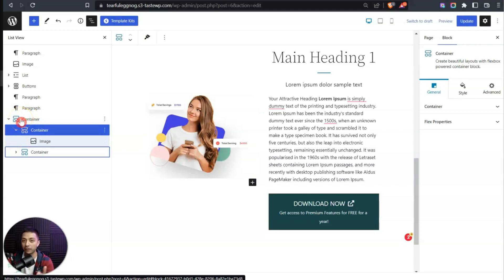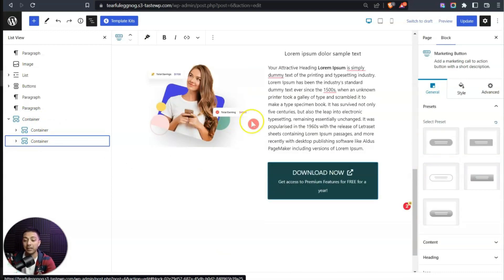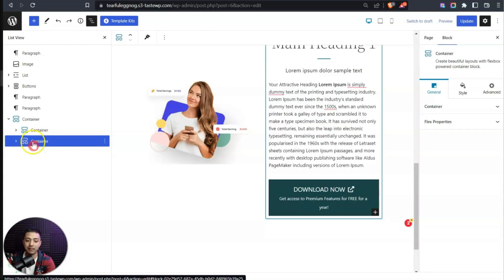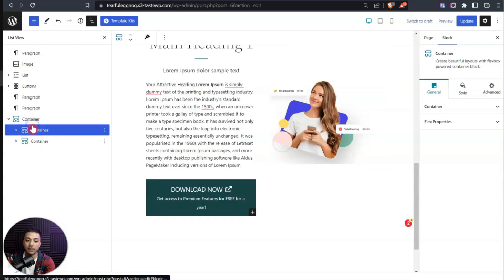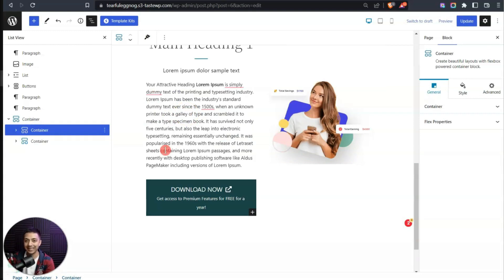We get a complete view of all the blocks used on our page and can drag and drop elements up and down using the list view. For example, if we want the text on the right and the image on the left, we just select the text container and drop it first — now the text is on the left and the image is on the right.